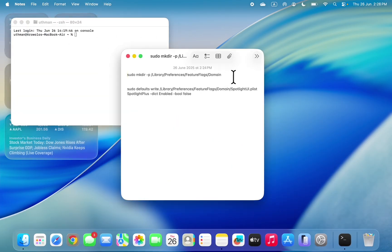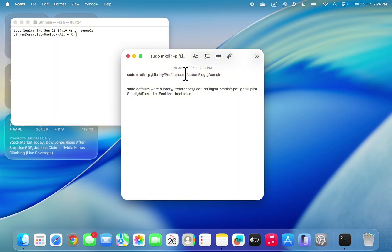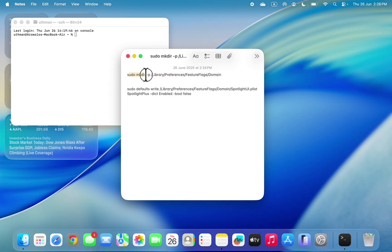I'm going to put these two commands in the description and in the pinned comments. So copy the first command, let's copy it.